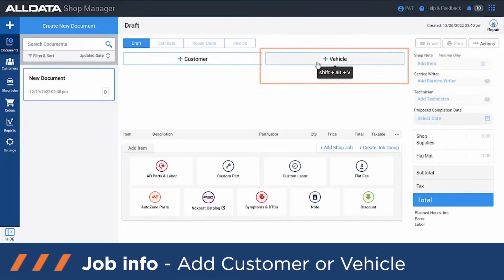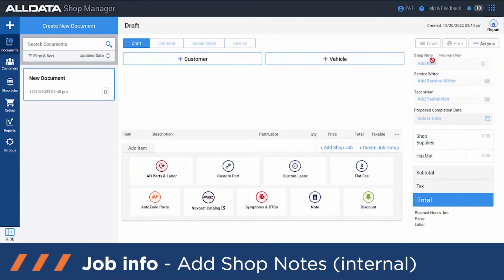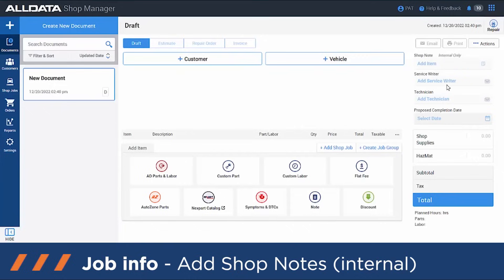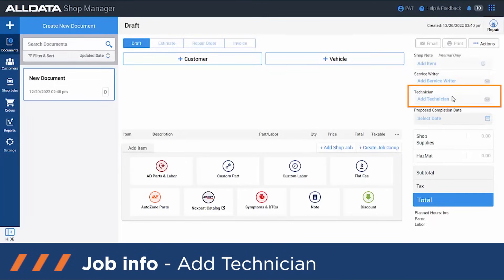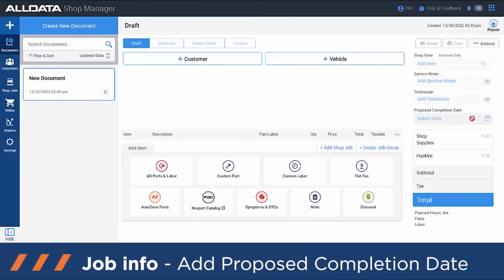Adding the customer — click on here. Adding the vehicle — right here. On this side, shop note is internal only — it's something for you and your technicians to know about the customer's habits or the vehicle you're working on; the customer will not see these notes. Service rider is who's doing this estimate to invoice for the customer, and technician is who's going to be working on the vehicle — good to know for warranty purposes. You can also add a proposed completion date.